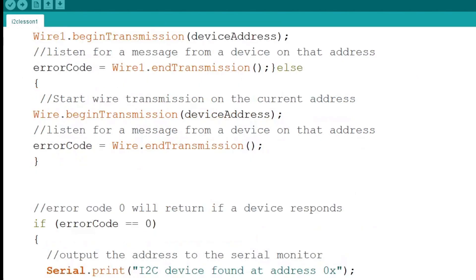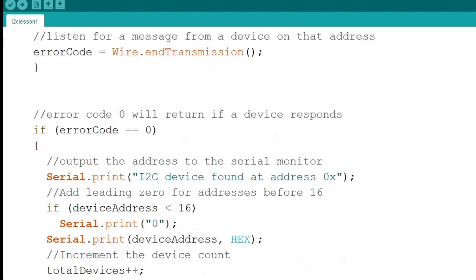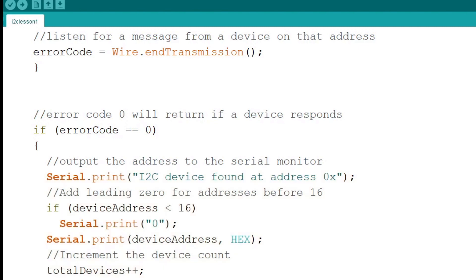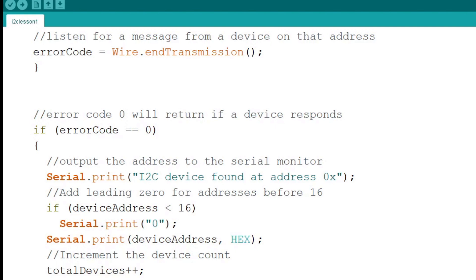Next we come to the code that deals with the error code. If the error code is 0 and a device responds, we execute the next code block. In this code block we print the device's address to the serial monitor. If the address is less than 16, we need to add the leading 0 to the address because the numbers are usually simplified. We specify the output of the print statement as hex. Because an error code of 0 means a device was found, we increment the total device's counter.